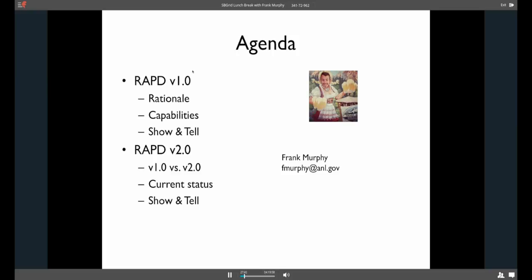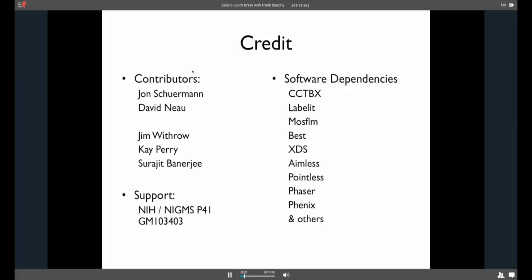Now I'm going to talk a little bit about the next version, RAPD 2, how it's different, what the current status is. And then I have a show and tell for that as well. If you want to contact me afterwards, I'm sure there's stuff on the SB Grid page. But I threw my email address right there in the presentation.